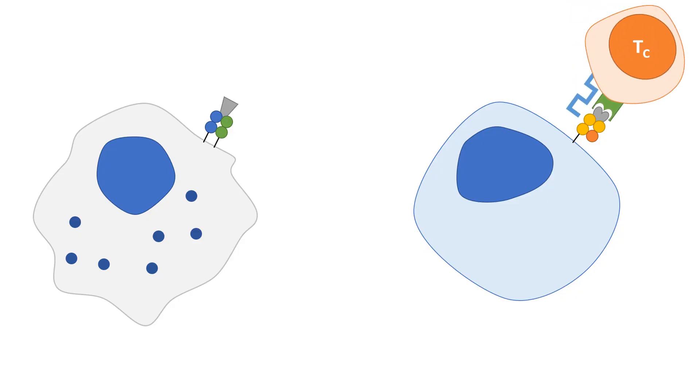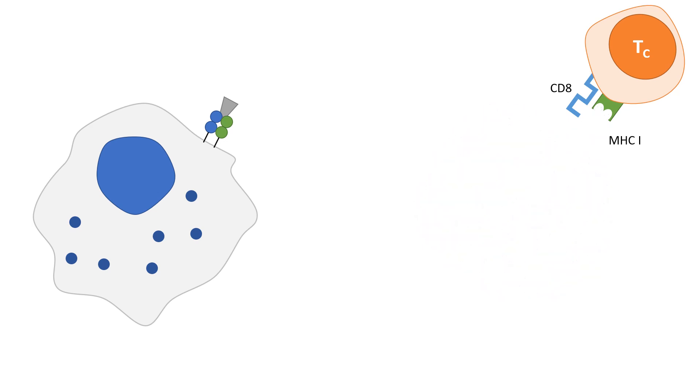Killer T cells express CD8 receptors and recognize antigens presented on MHC1 molecules. They are known to be cytotoxic and kill infected cells.